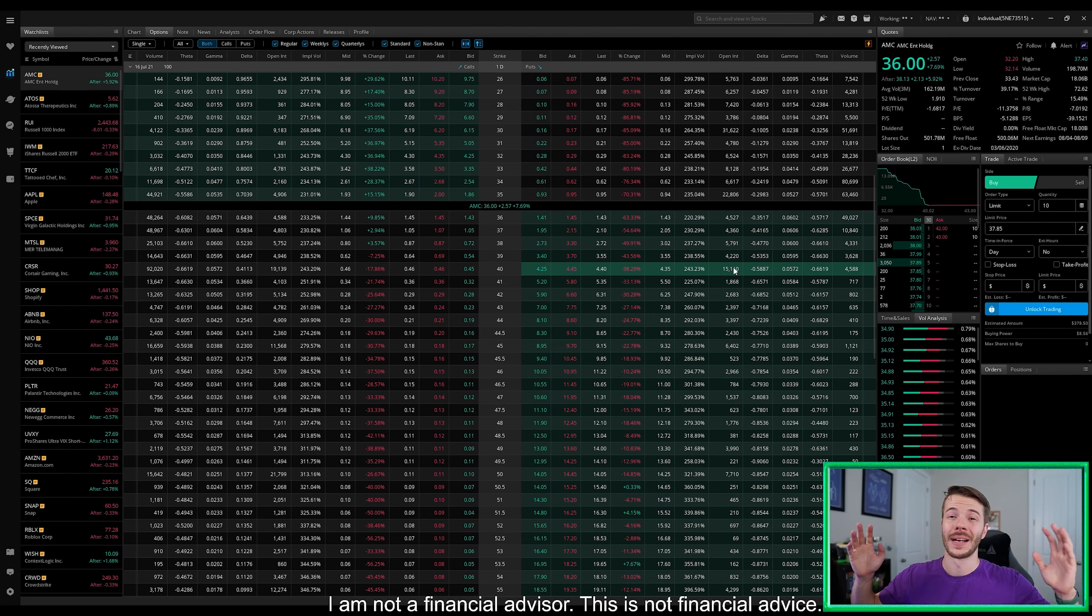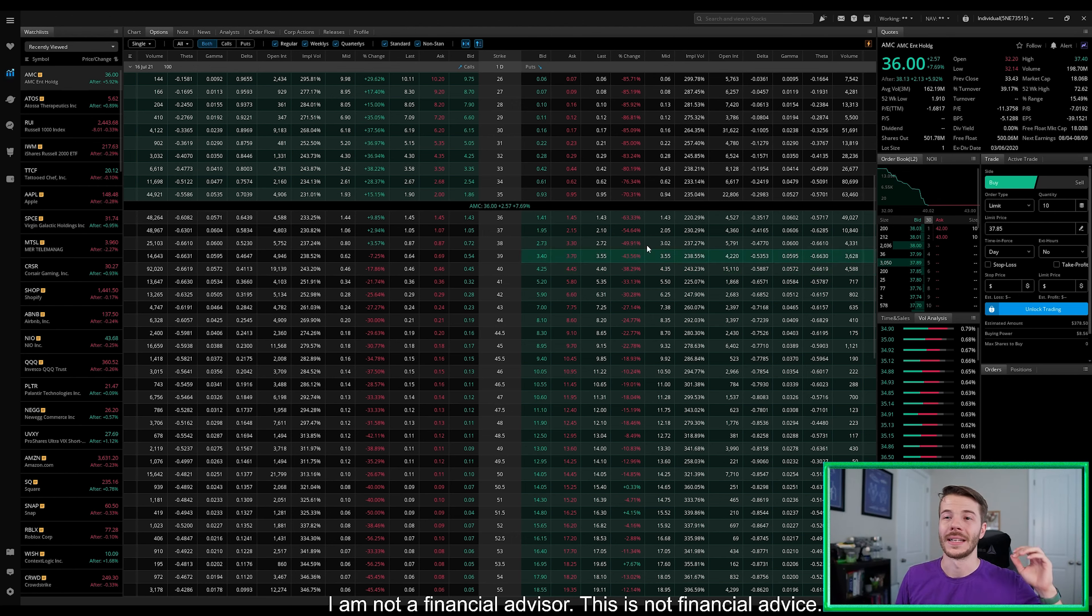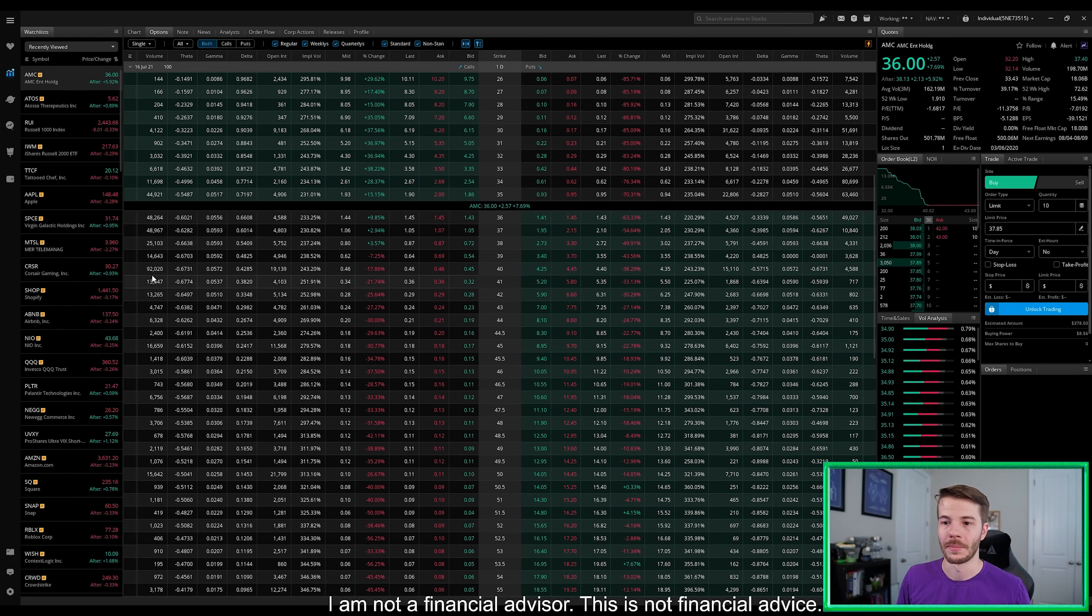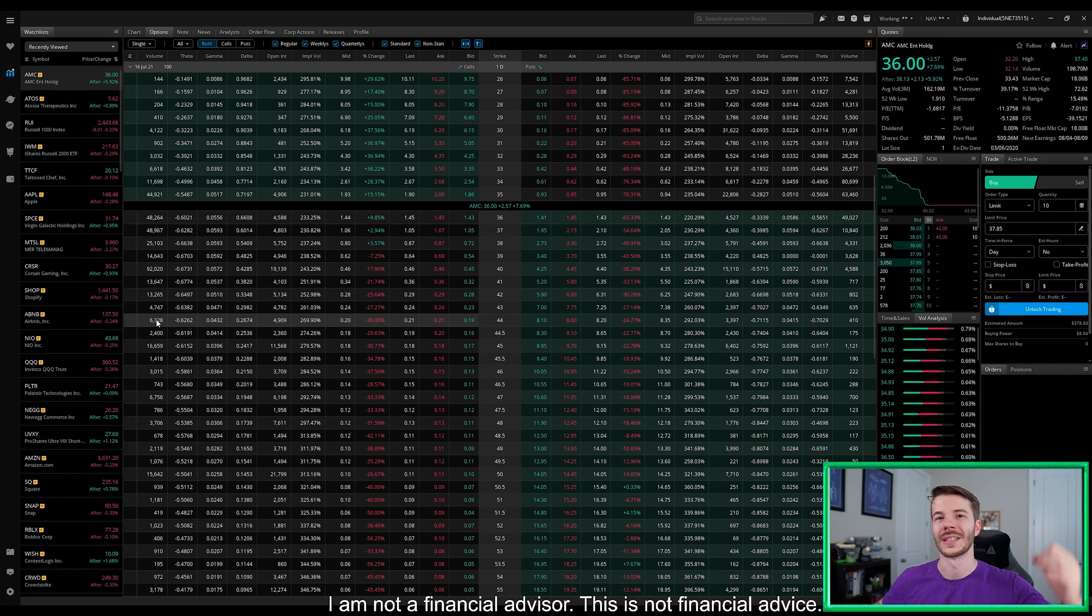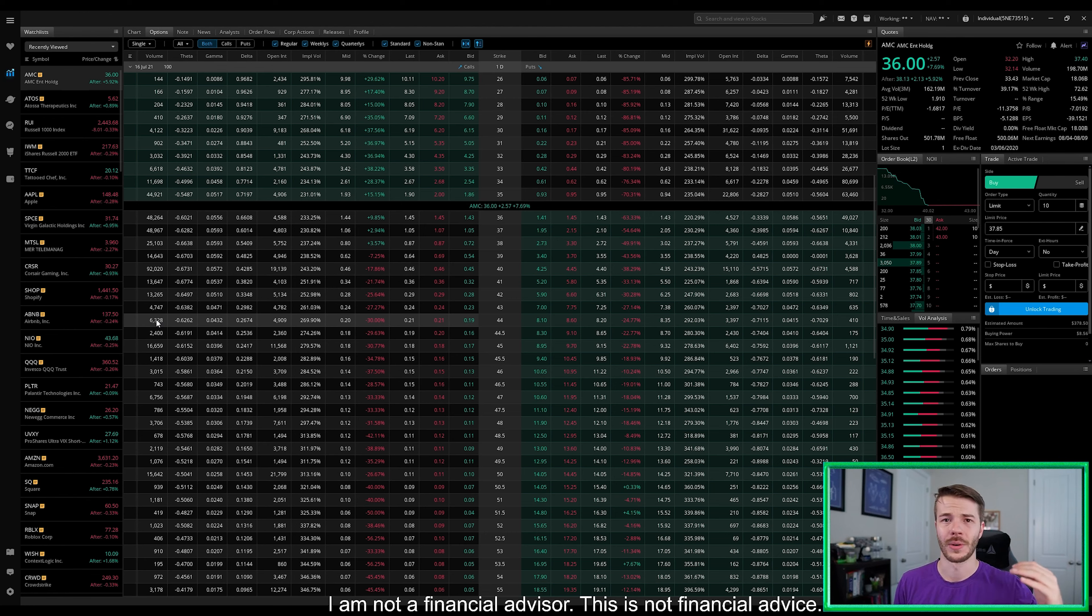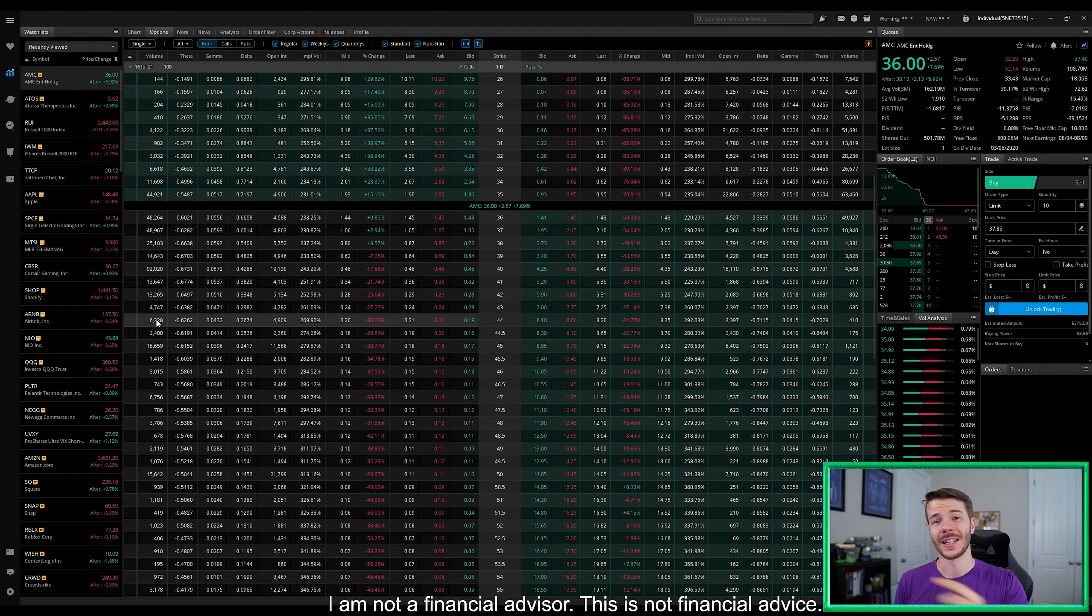But keep in mind, like I said, I'm not a financial advisor, not financial advice, anything like that, but it is beautiful to see this amount of options volume traded today within the calls because it just shows the apes are here in full force and we are not leaving. No matter how much they try to drive down the stock, we're going to buy the damn dip. We're going to hold ourselves and go to Tendytown.